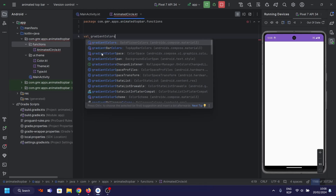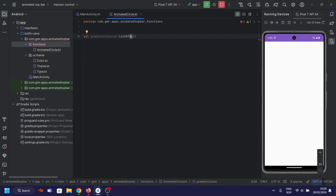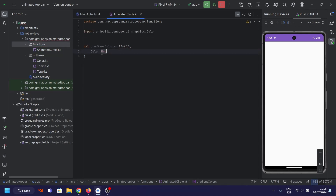First off, we've defined a list of gradient colors. These colors are like the palette we'll be using for our animated border.